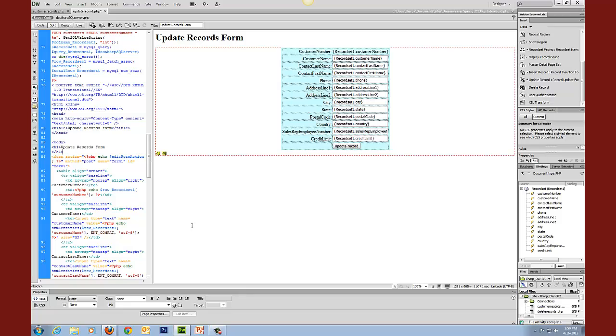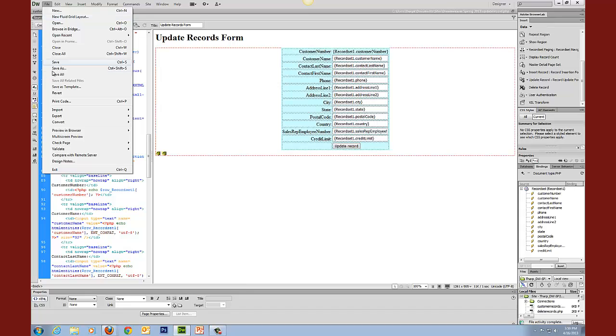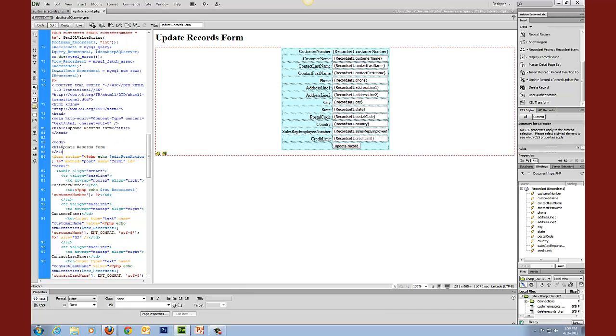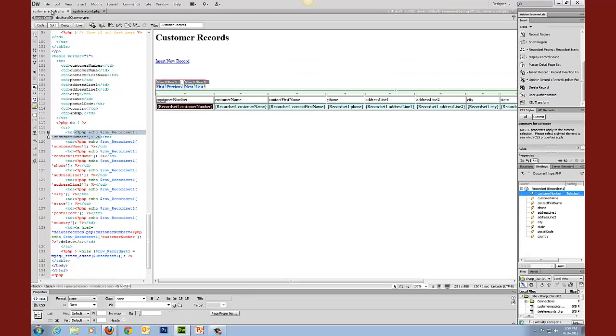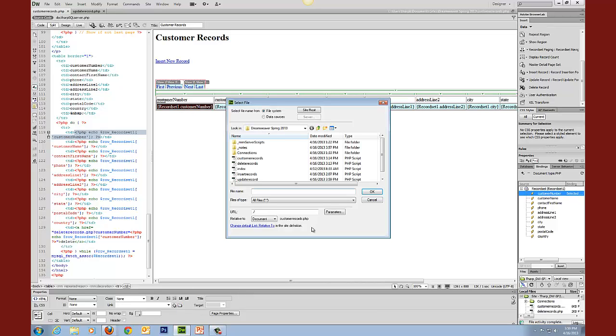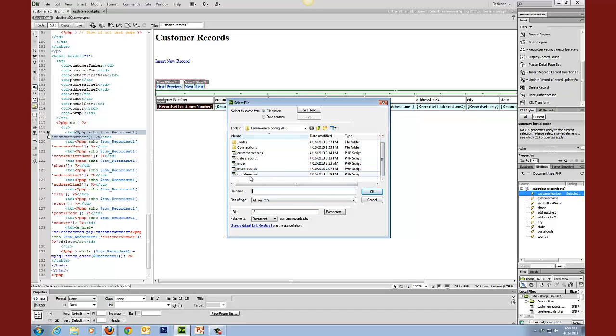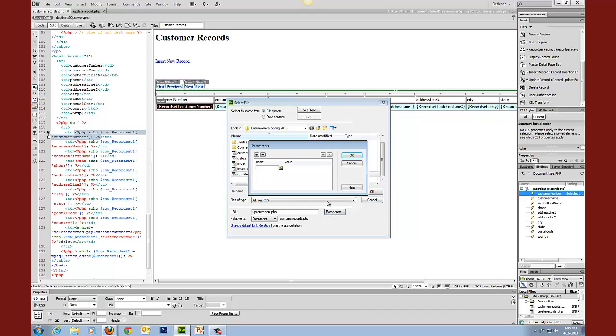And then we're going to go ahead and save this and make the hyperlink to it. So I'm going to save everything. Then I'm going to come back over here to the customer records and we have that section. I'm going to use the browse for file. I'm going to select the file that we're going to and that's update record.